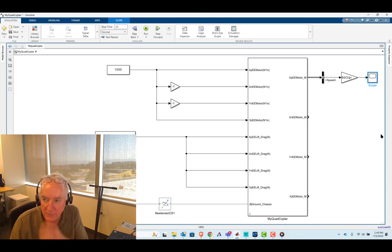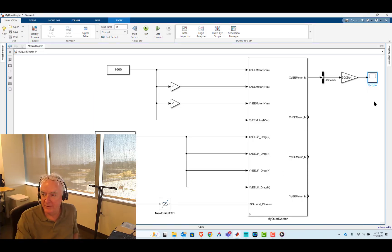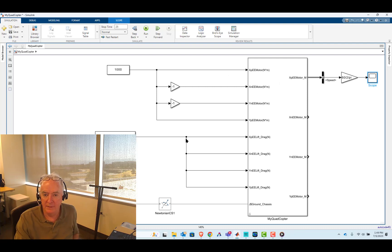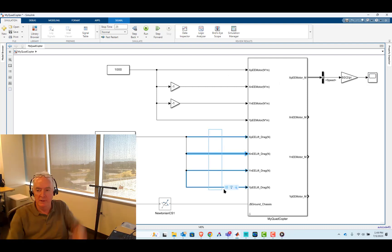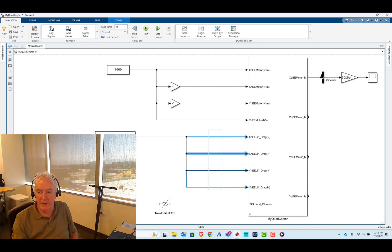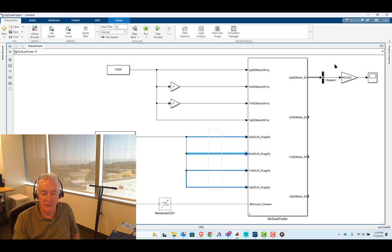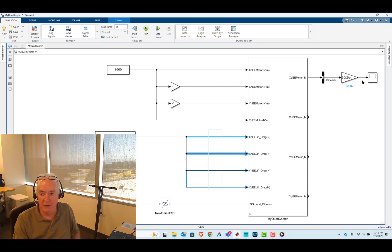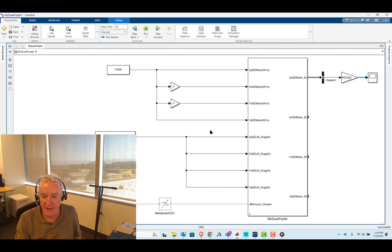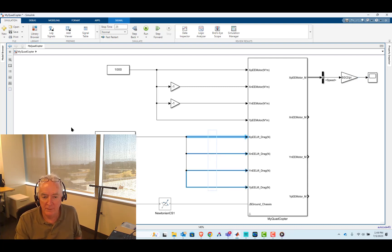And now we need to really work on the design and how that can actually be achieved. The basic idea is that right now we have the forces of thrust — they're very independent in our model of the actual speed of the propellers.